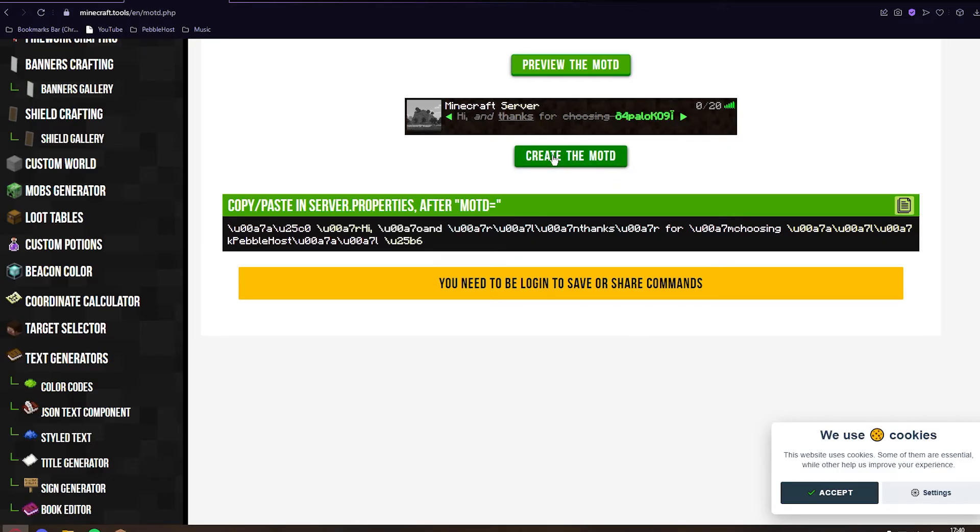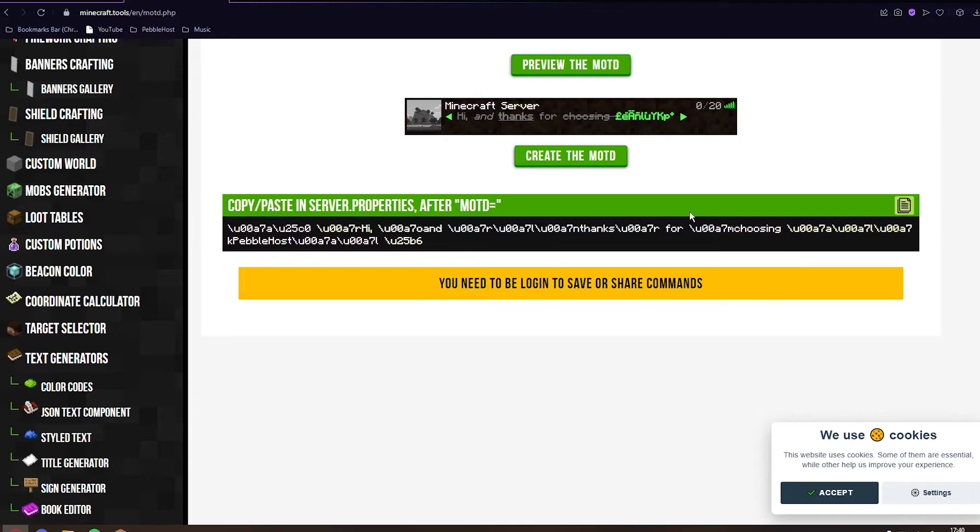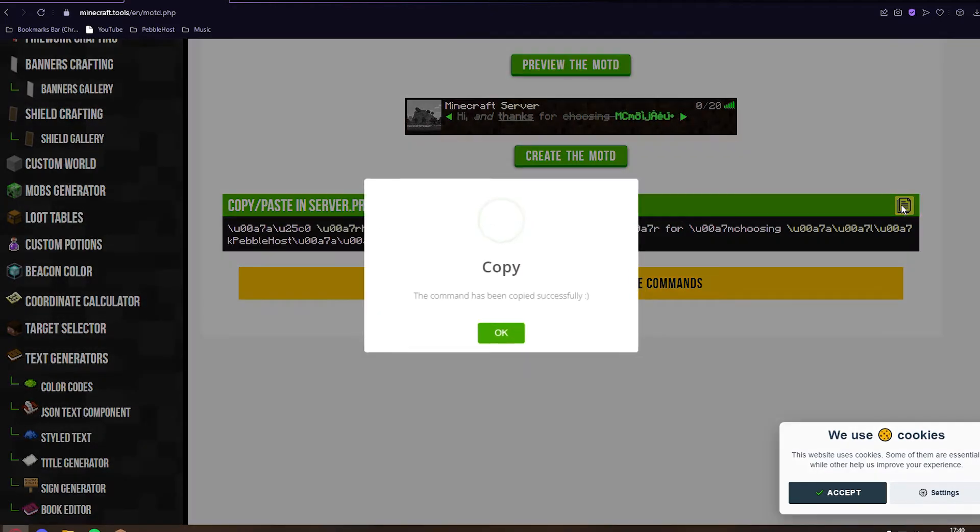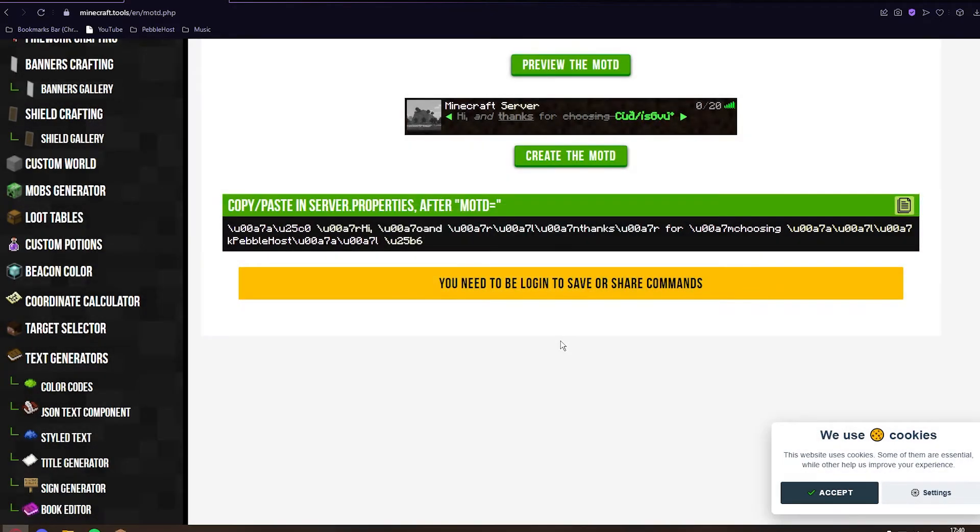Then you want to click create. And then you can copy and paste this in. As I said earlier, if we didn't do it this way, we would need to add all these codes ourselves. But the website has done it for us. You can then click the copy button. As you can see, it has now been copied.